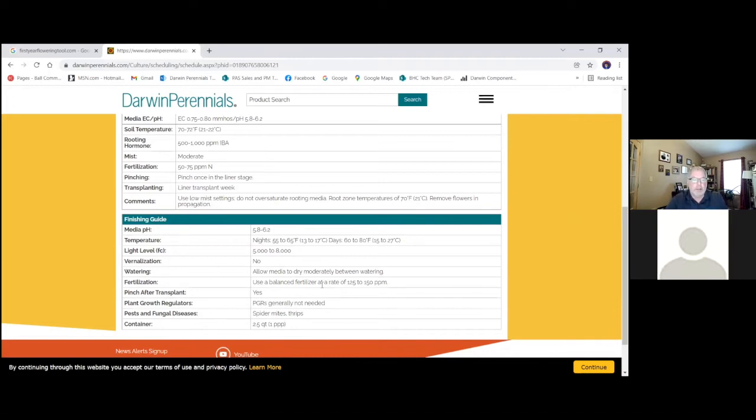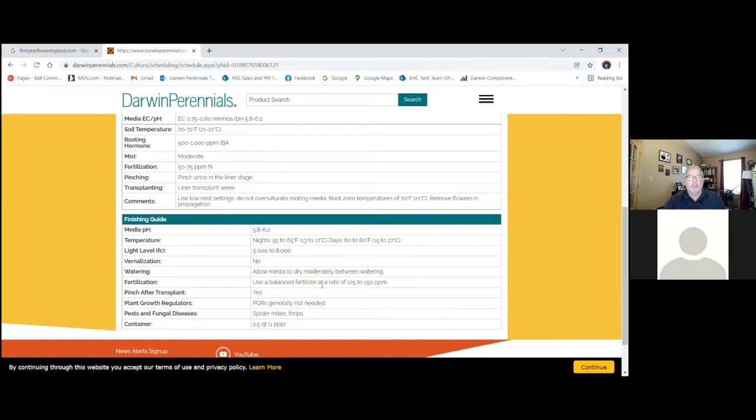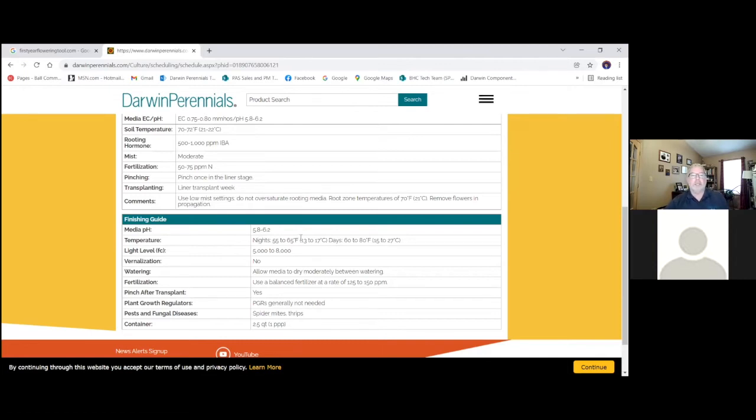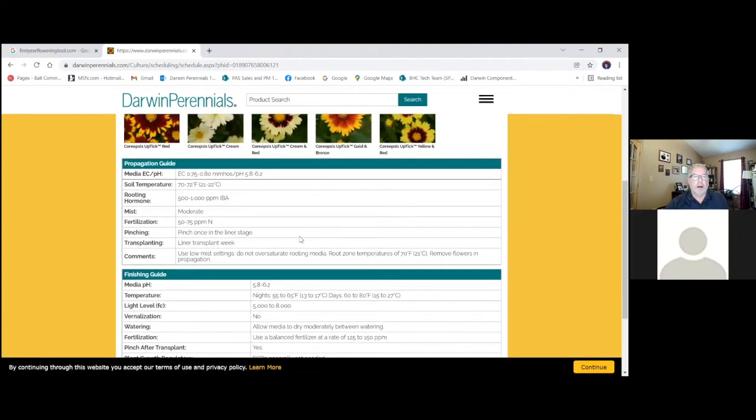Another thing to point out with this tool, it's based upon one plant in a 2.5 quart container. So if we're going in larger containers, say we want to go 1.5 or 2 gallons, we're obviously going to be using probably three plants per on most of these items. And generally, I would say you probably add two more weeks to your scheduling as well.